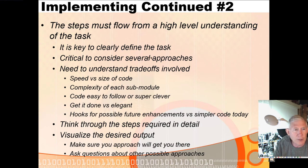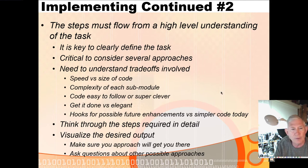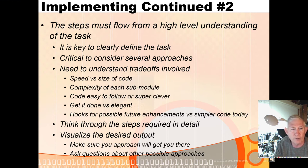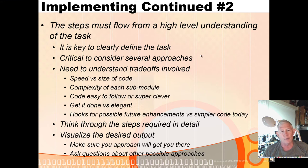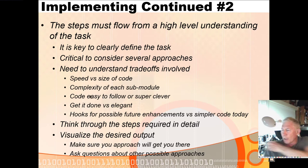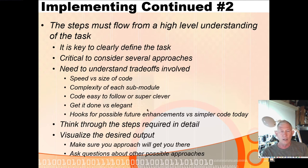The steps have to flow from a high-level understanding of the task. One of the keys is to clearly define the task — if you don't really understand how the task works, that's going to make it very difficult to code and develop it. You also need to consider several different approaches. I couldn't tell you how many times I've gone off half-cocked, implemented something, wrote a bunch of code, and then thought, 'there's a much easier way to do this.' Think through the task critically before you start writing code.